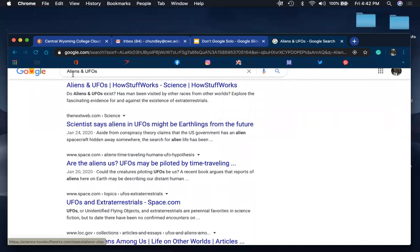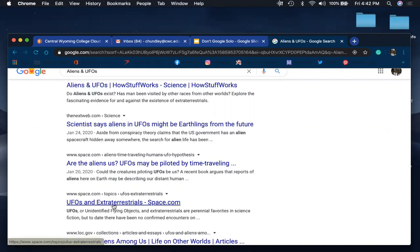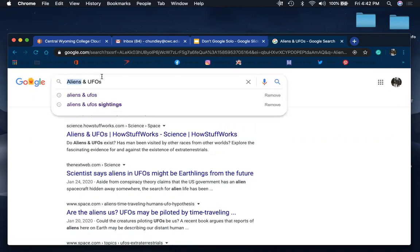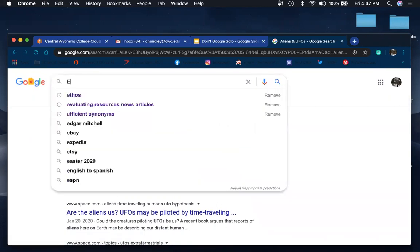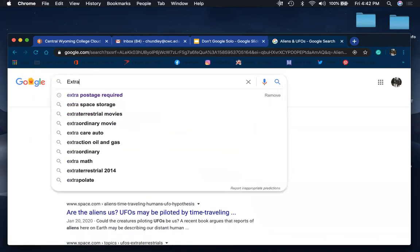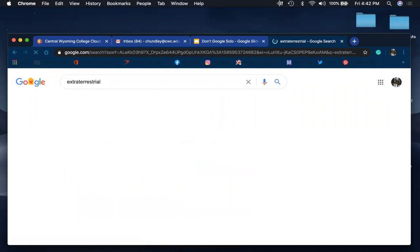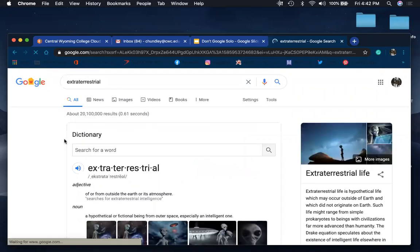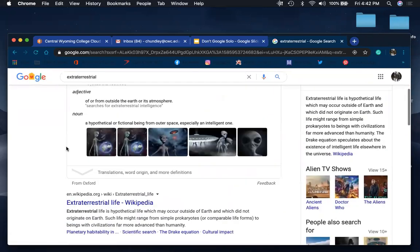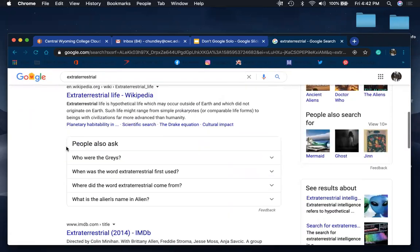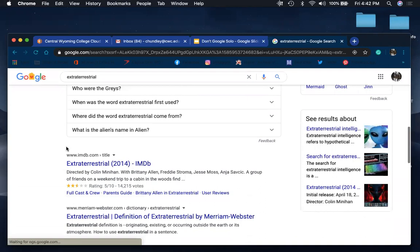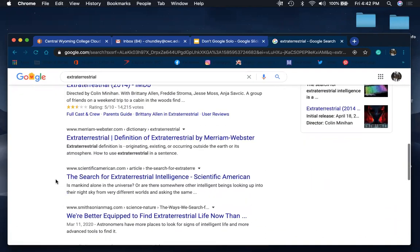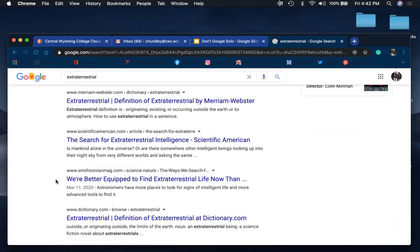So yes, we said aliens and UFOs, but another word for aliens is also extraterrestrials. So then you can write this down and use extraterrestrials and find different types of sources that might be useful in your research.